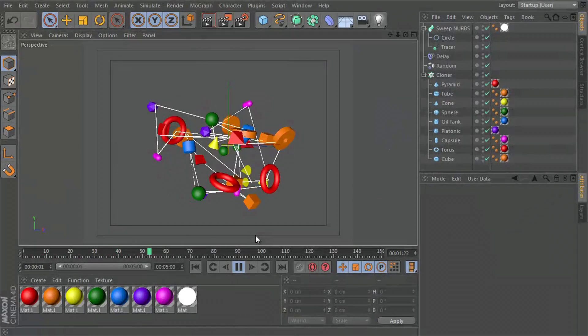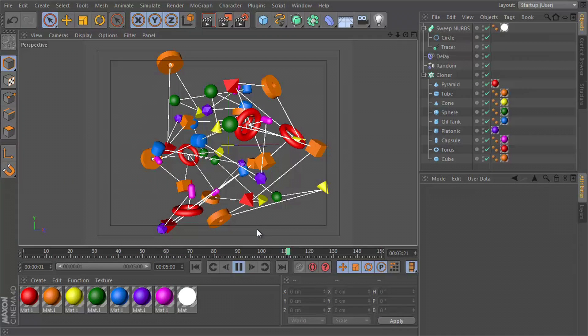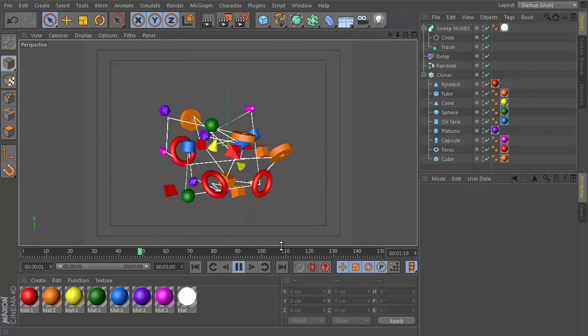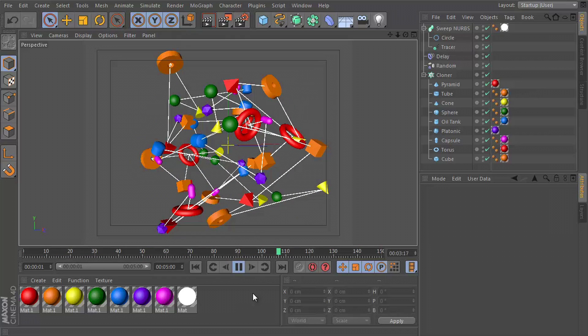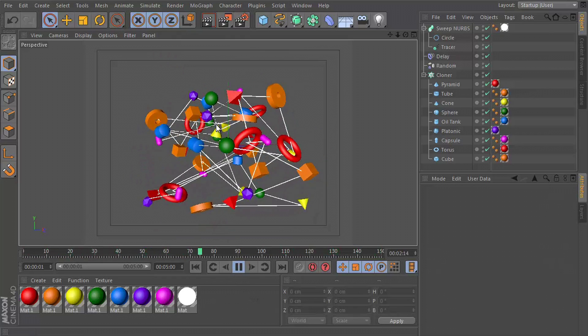Hey guys, what's up? This is Don and welcome to a Cinema 4D tutorial. Today I will be showing you how to connect elements in Cinema 4D with a spline just like this.